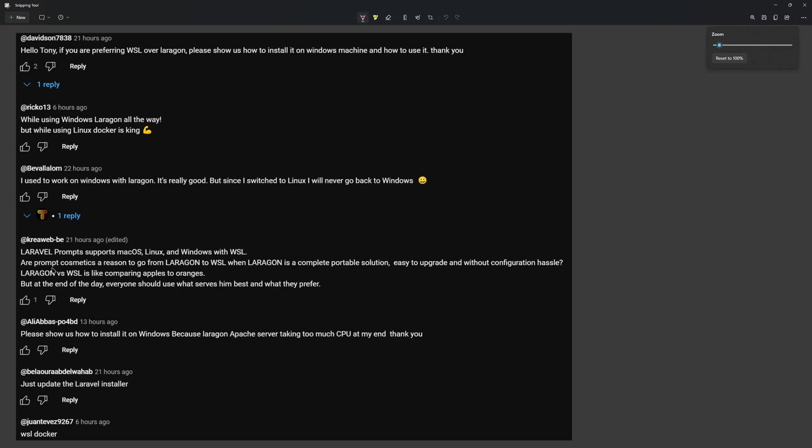Okay, so Prompt is not a reason to go from Laragon to WSL. It's one reason, but not the reason. I'm going to show you why I prefer WSL over Laragon.